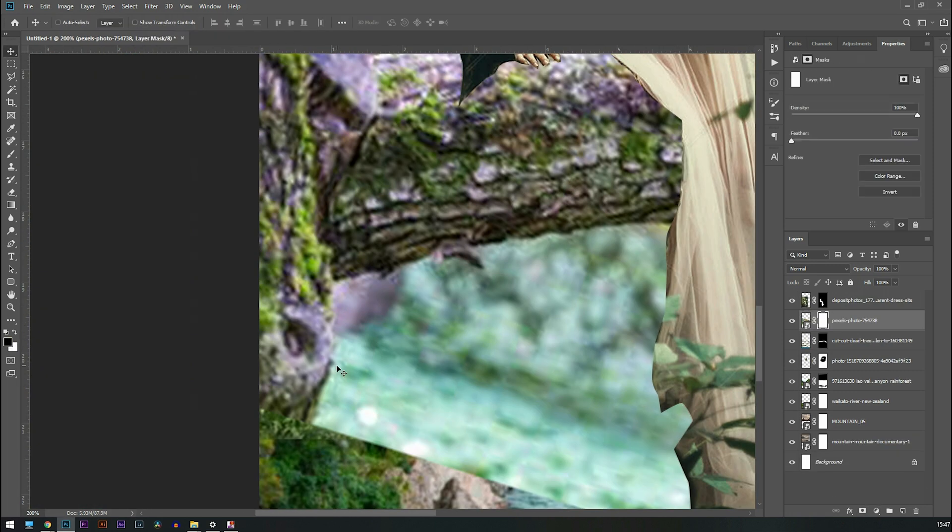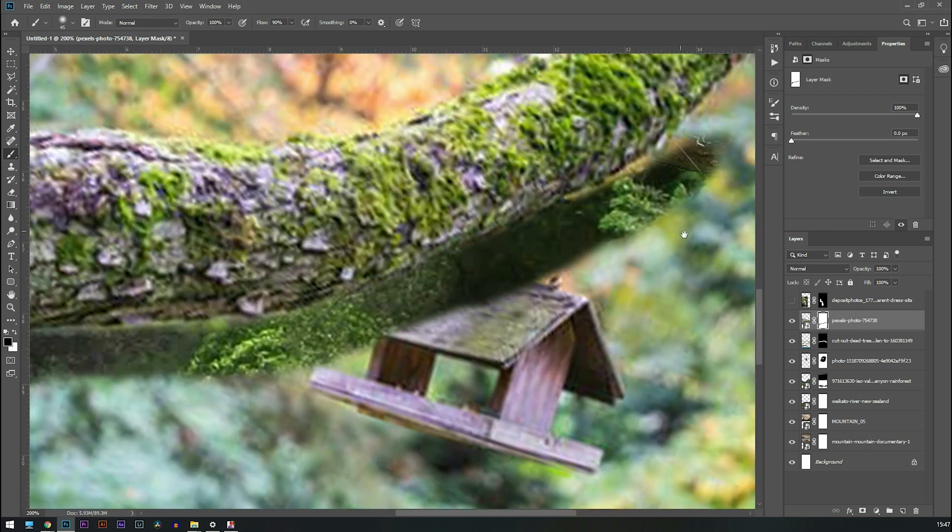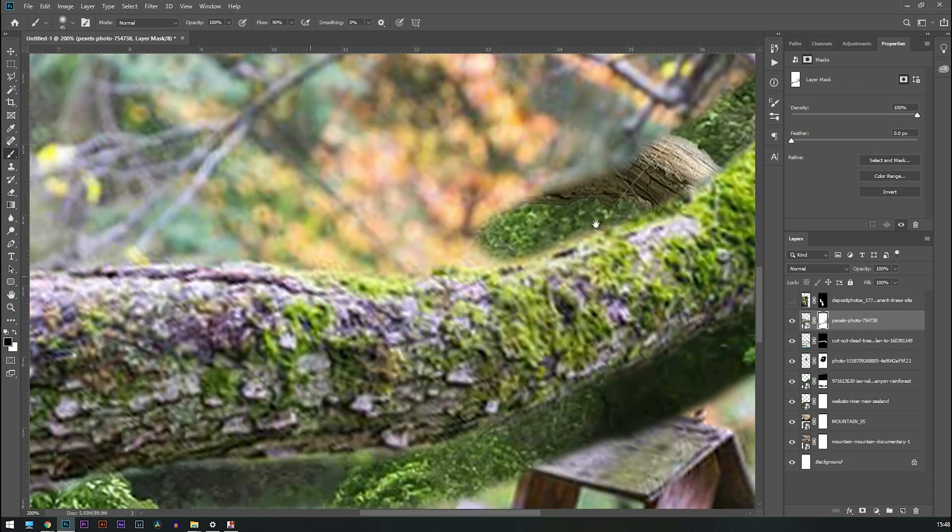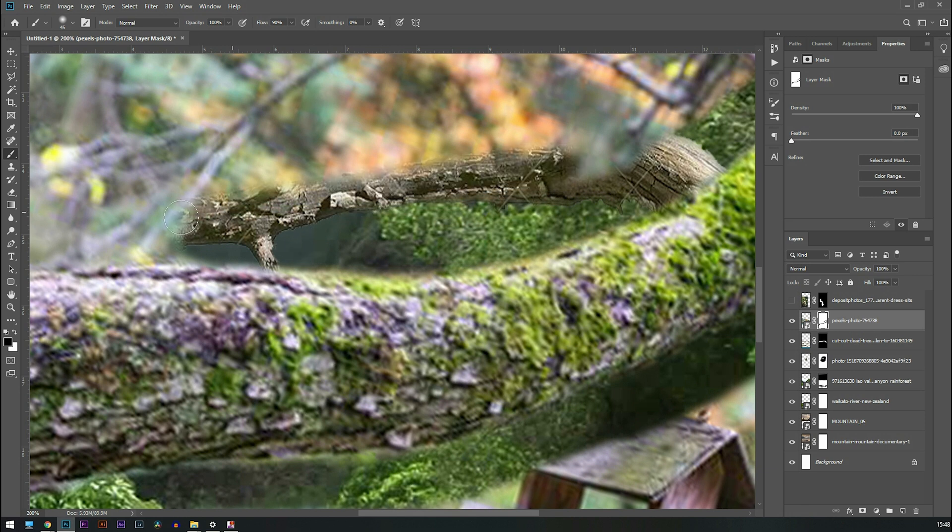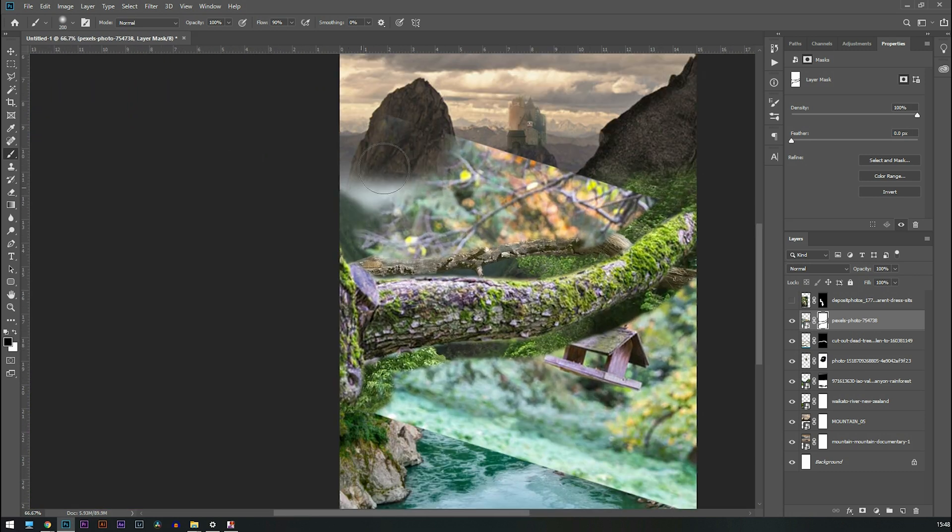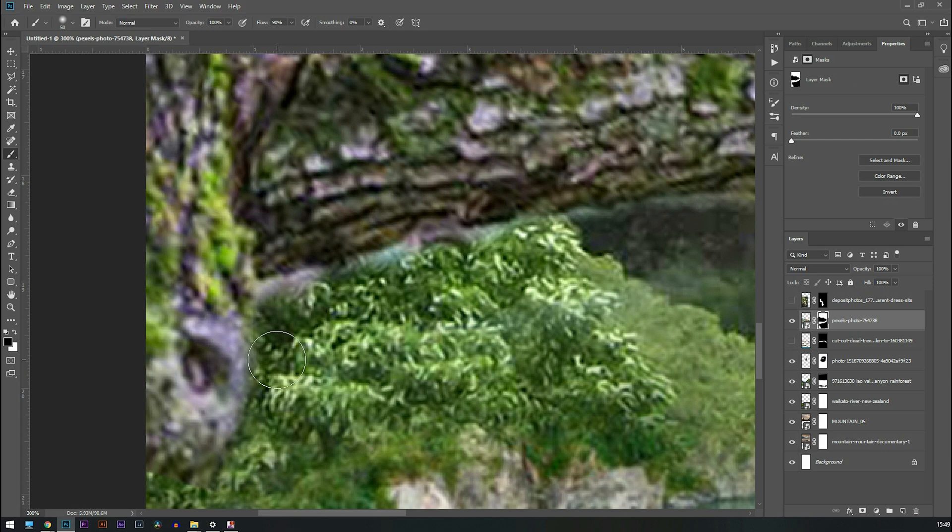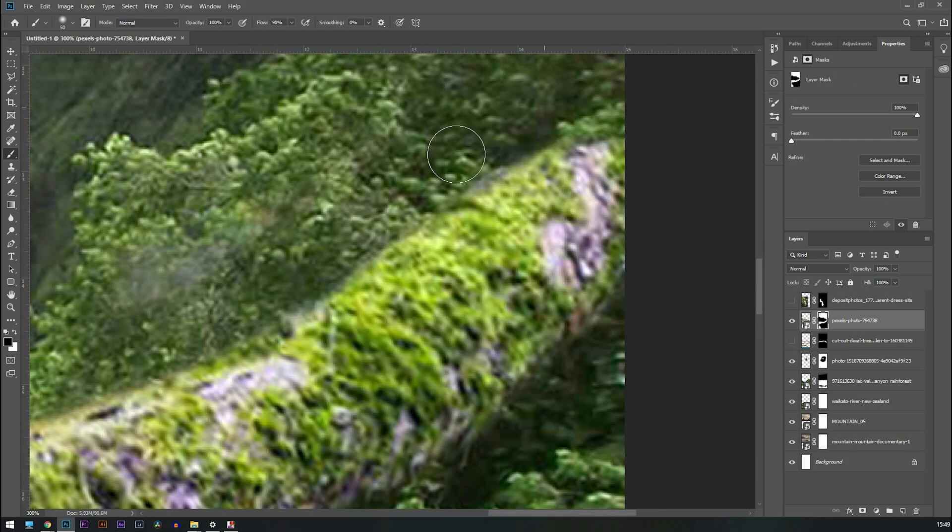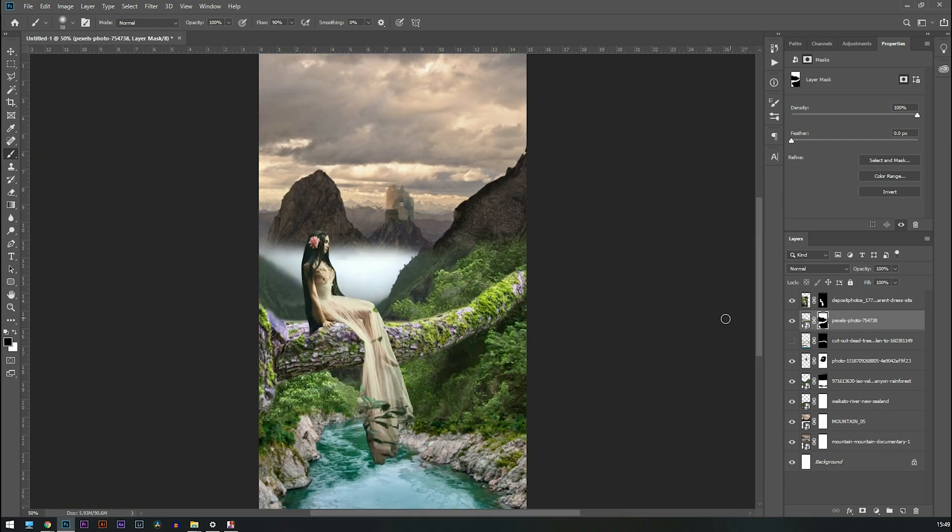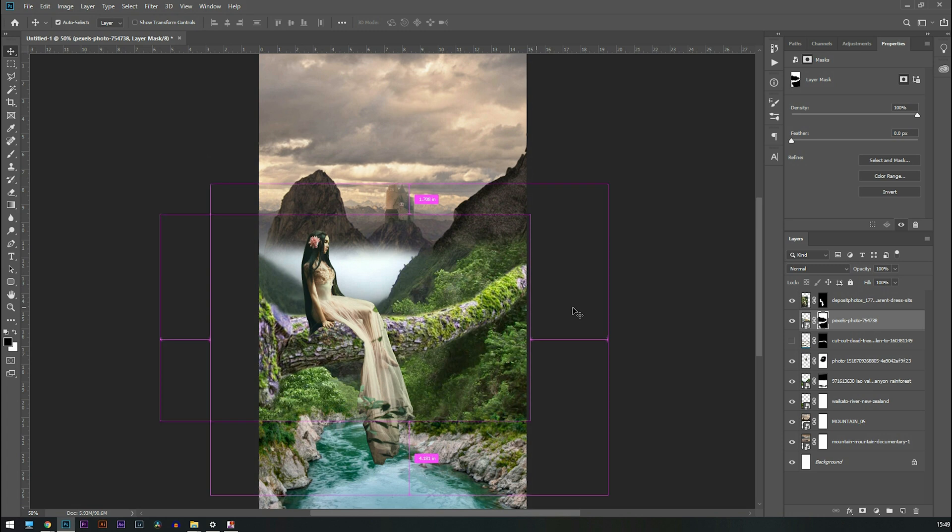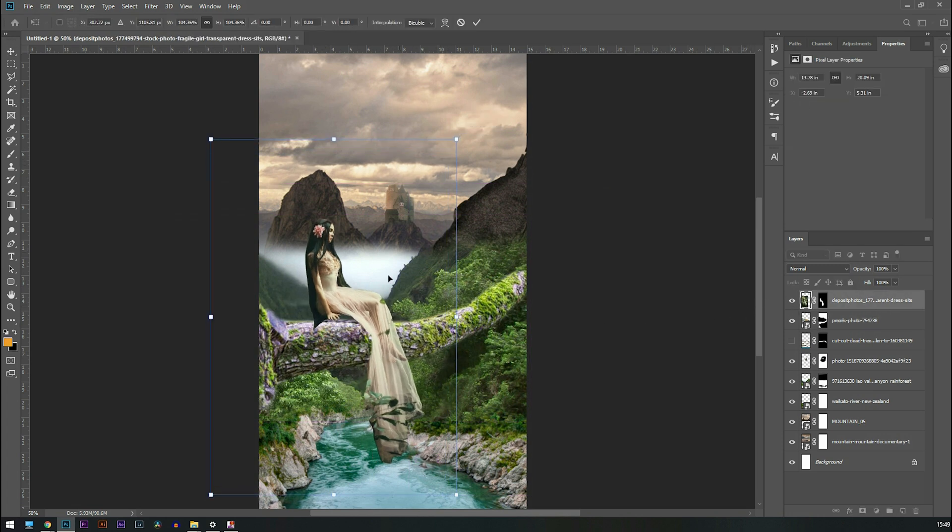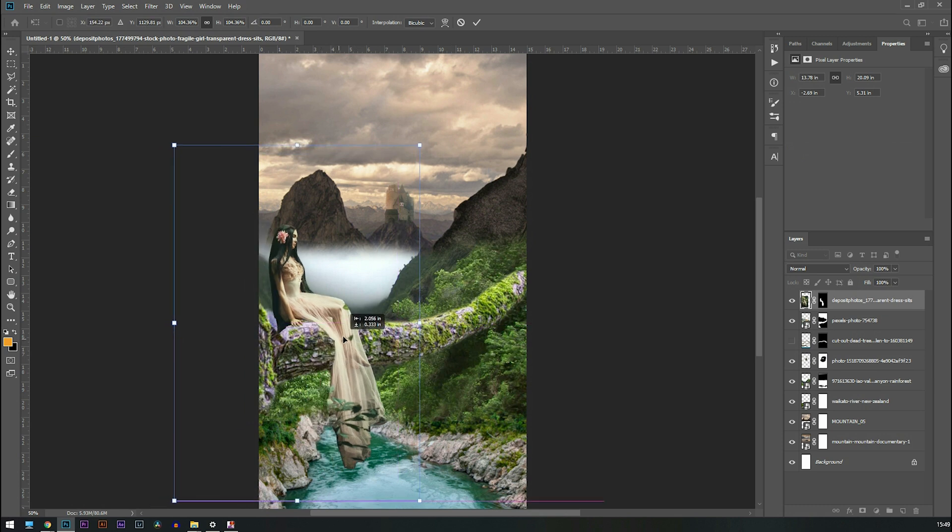So I'm going to add a branch and layer mask it. I'm using soft edge brush so that it doesn't create hard edges. Let me place the girl in a perfect position so that it looks like she's sitting on that branch.